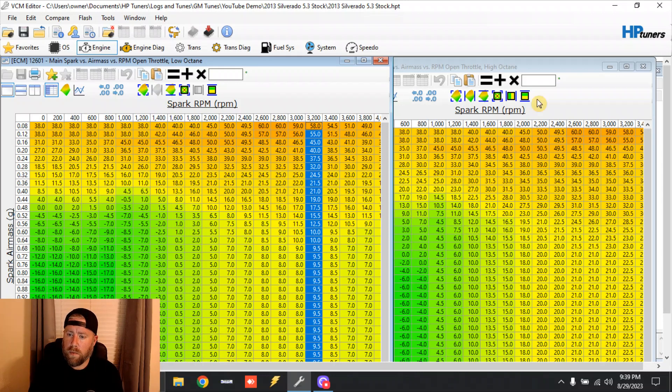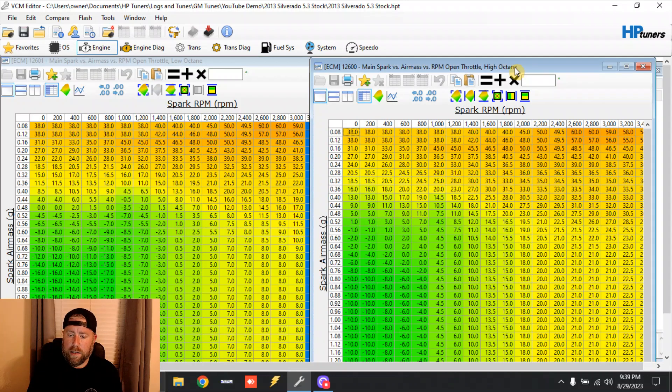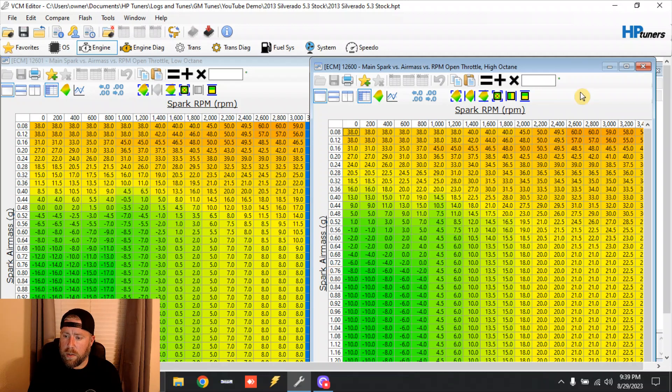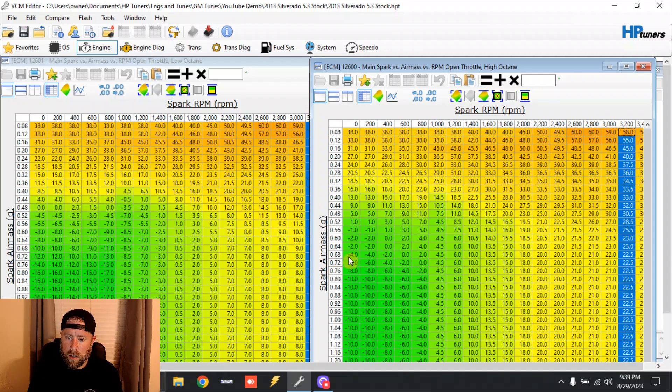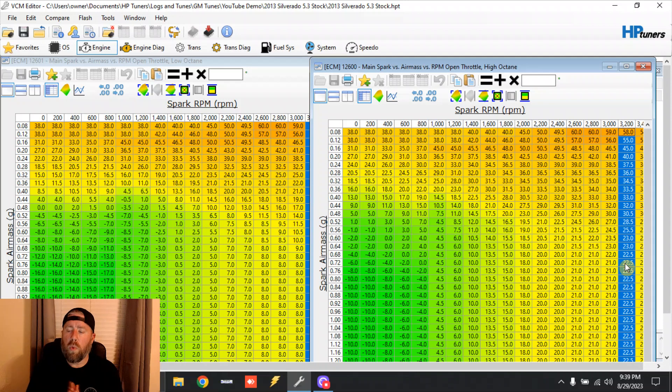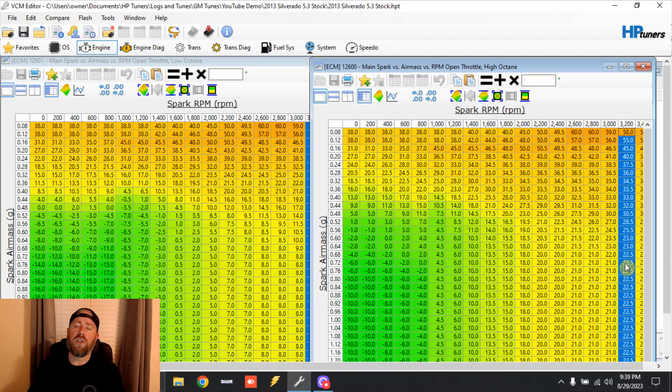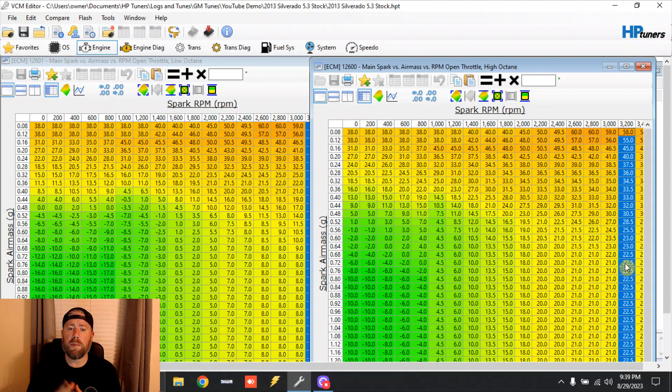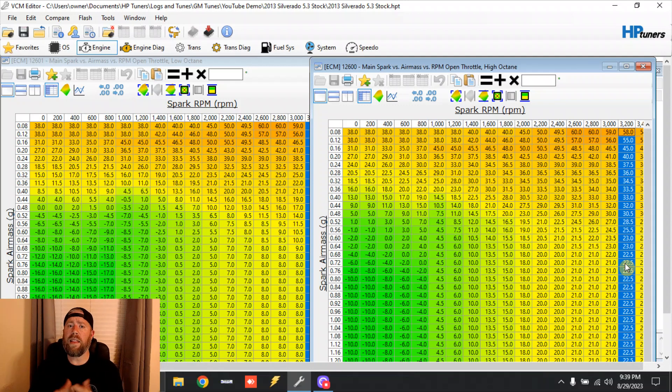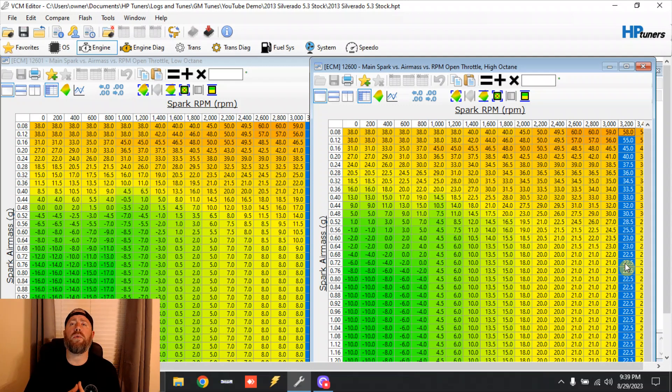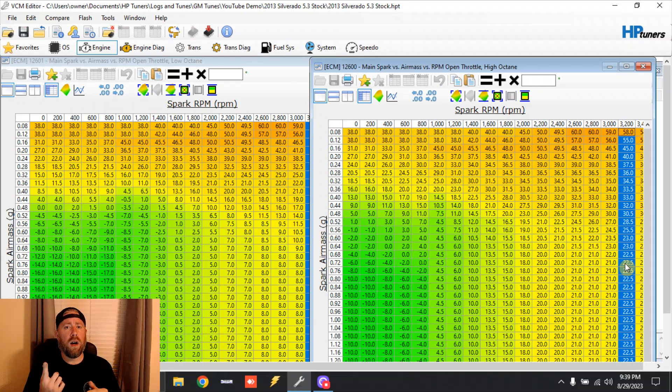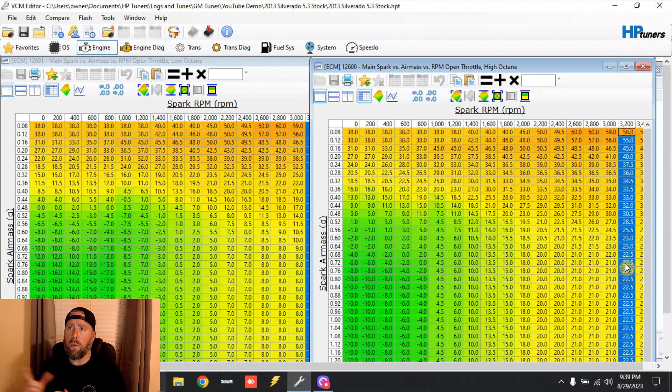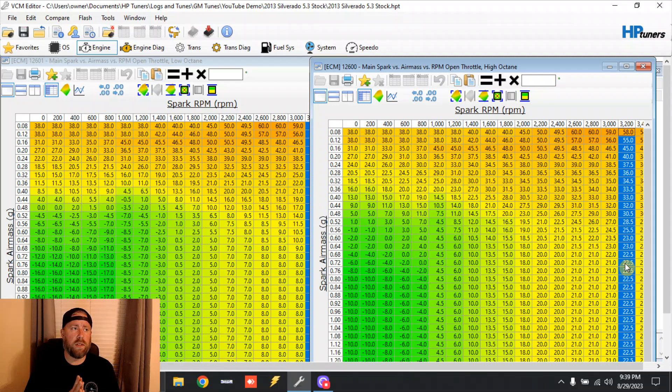On high octane, 0.72 grams, 3200 - so 0.72, 3200 - twenty-two and a half degrees. So you're talking there is a 13 degree difference between these two tables. That's there because your ECU is using its knock sensors - it wants to hear knock, the detonation, and it wants to pull timing to be able to get rid of that noise.